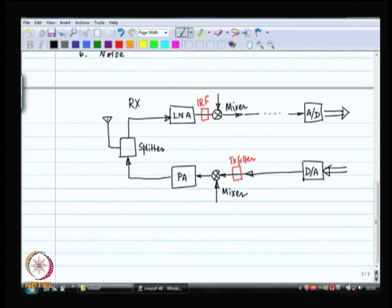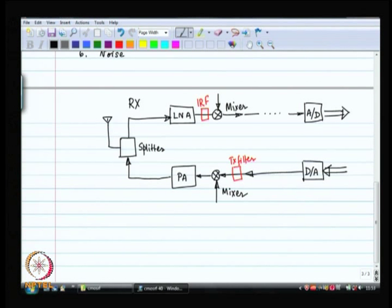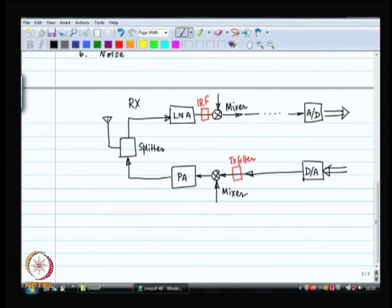This is the general architecture. We have a splitter at RF frequencies that splits the transmit path from the receive path. If you are working on something like CDMA — code division multiple access — where both the transmitter and the receiver are on all the time, then the splitter is extremely important because the transmit and receive paths are active simultaneously.